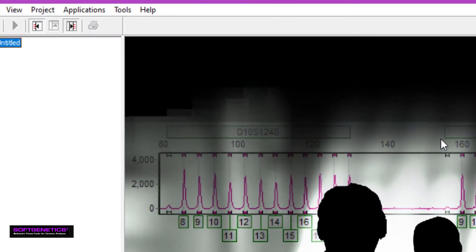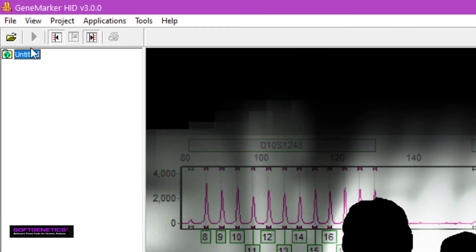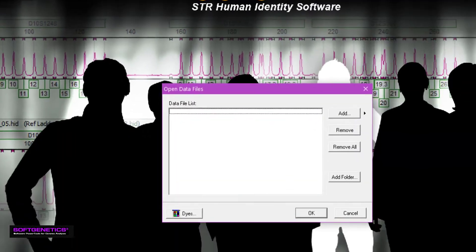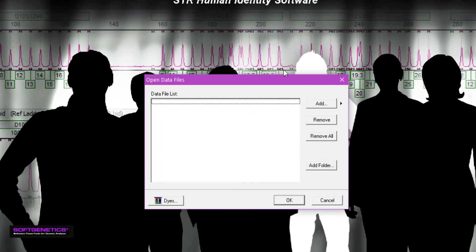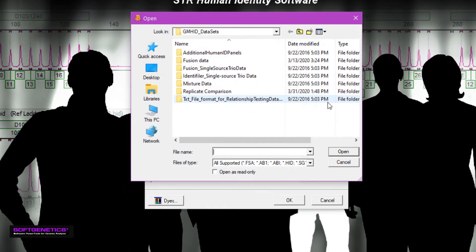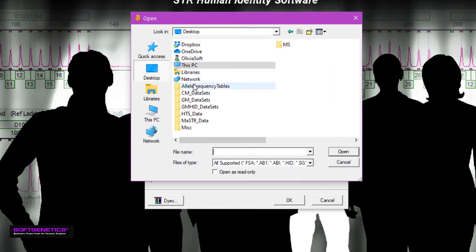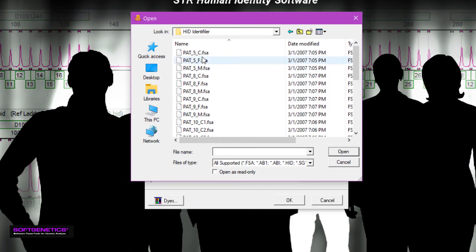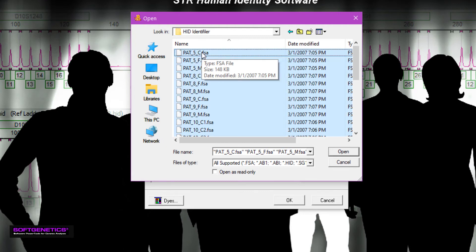To import your raw data files, navigate to File Open Data. Click Add, and navigate to your sample files. Select your traces, and then click Open, and OK.